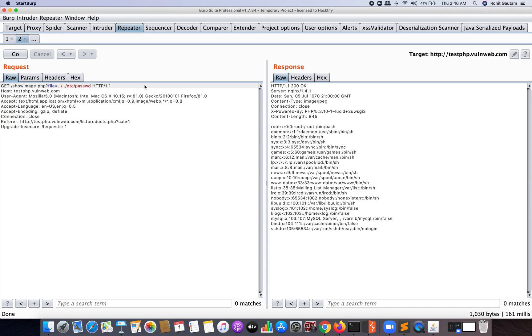Now why did I add the dot-dot-slash? That is only because to get one step out of that particular directory, or go one step back of that particular directory. And you can see here I'm successfully able to see the passwd file in my response.